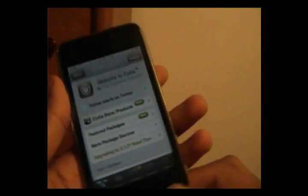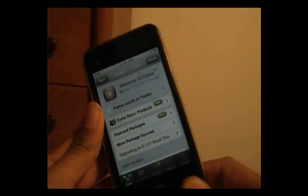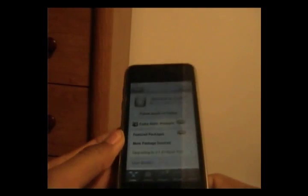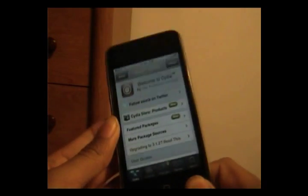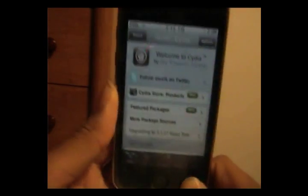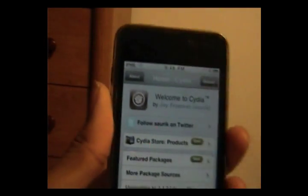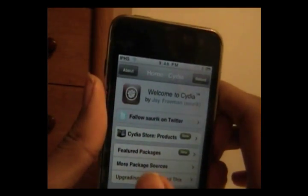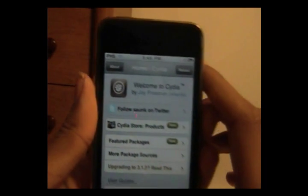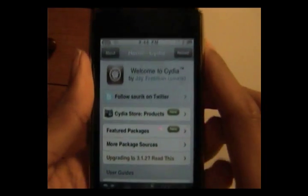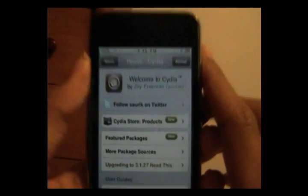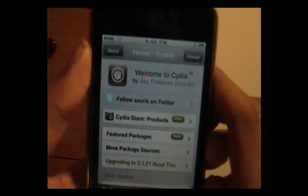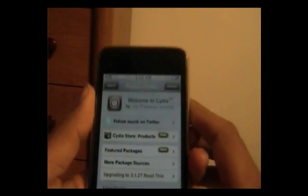Hey guys, it's iPhoneHelps here and today I'm going to show you how to disable AutoRefresh in Cydia. It's that AutoRefresh — the thing that refreshes all the time when something new comes into Cydia. So I'm going to show you how to disable that.